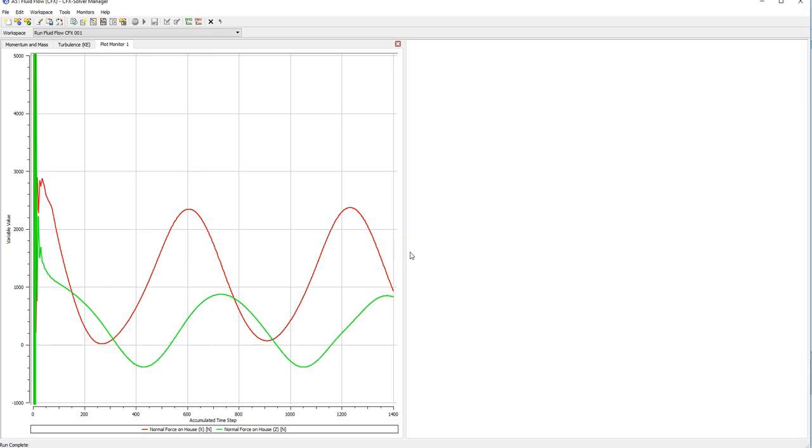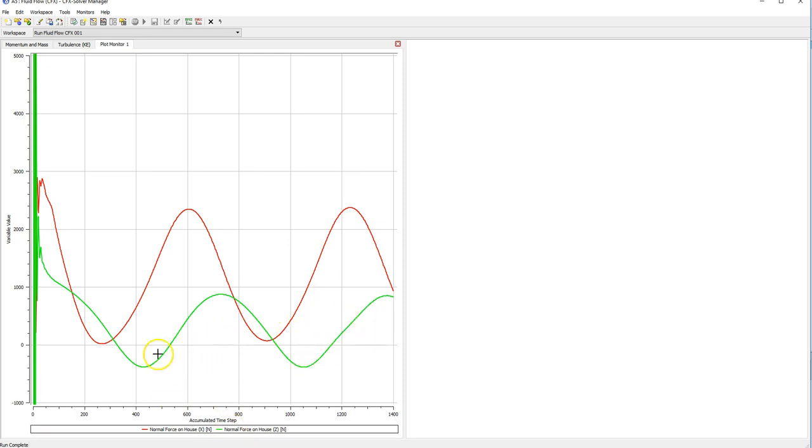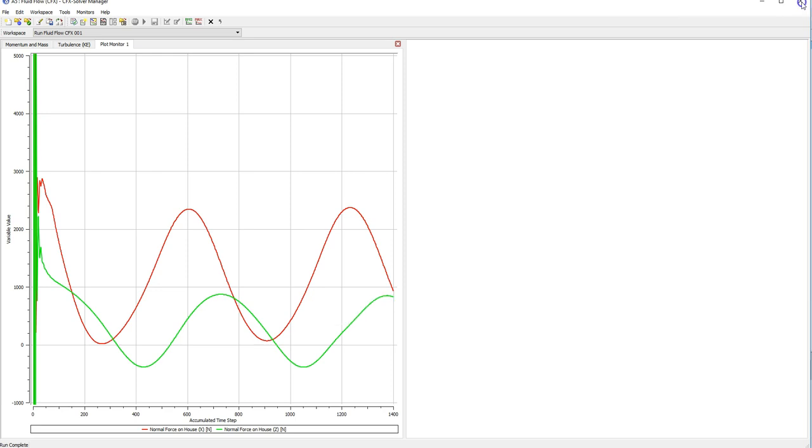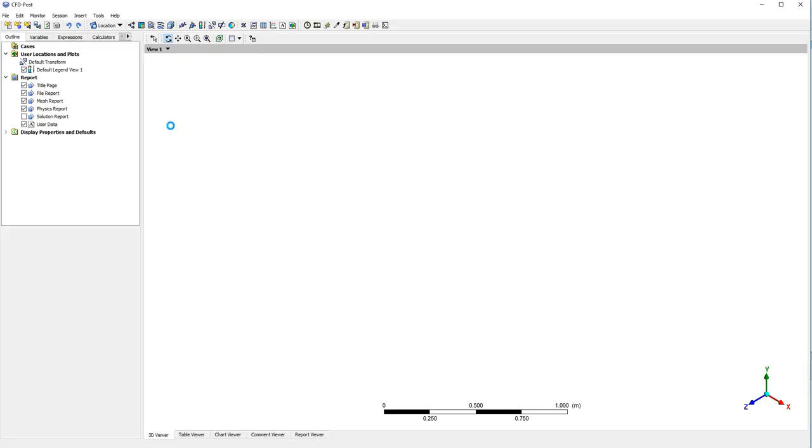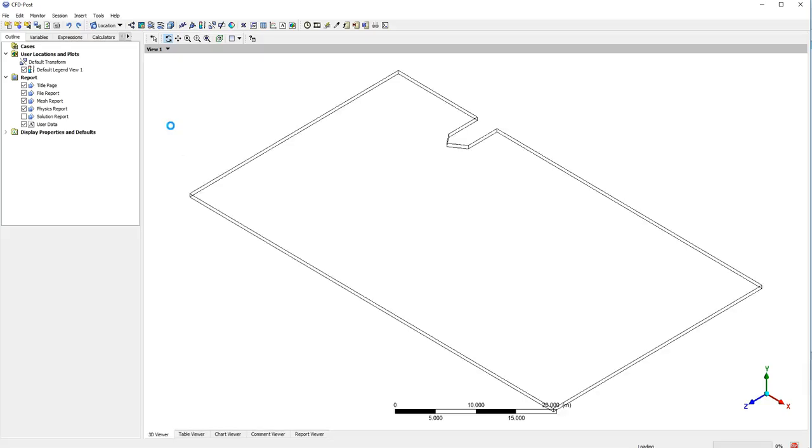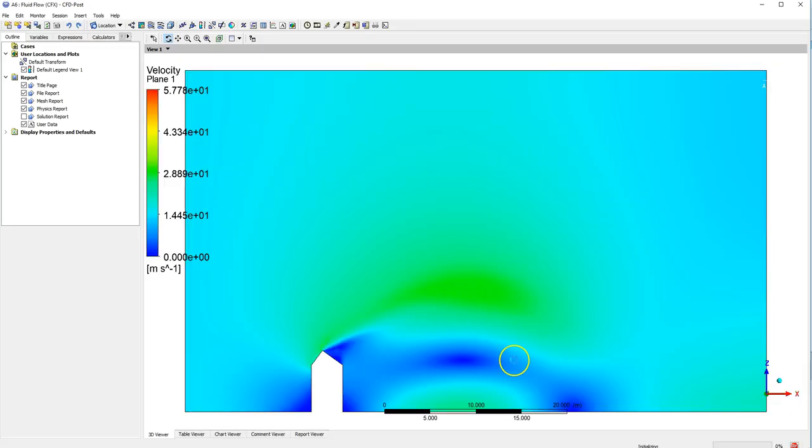I've cut the simulation off slightly short, there's no real need to keep it going. What you can see in the red is the drag force and the lift force there in the green. You can see that there's this cosine behavior and that is the result of our transient inlet condition. I'm going to close that down. Once we shut down Solver Manager I'm just going to open up CFD Post and we're going to visualize this so you can get a better idea of what's going on.